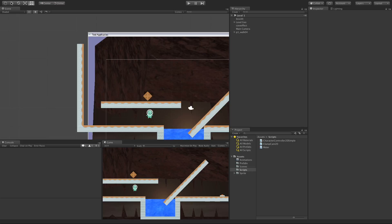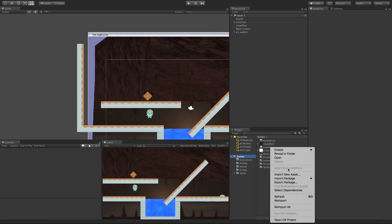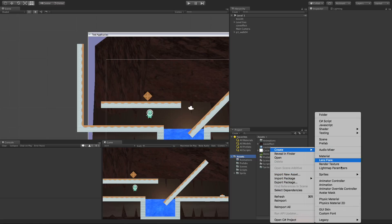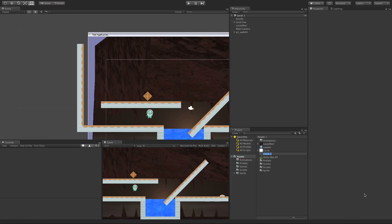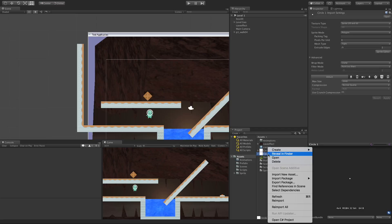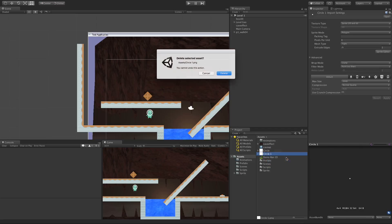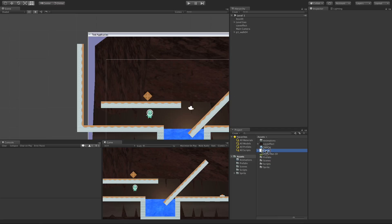In this video we're going to take a look at the Point Effector 2D. I'm going to go into my assets folder, right click, and create a sprite. I'm going to create a sphere this time, or a circle. I'll just keep it called Circle.